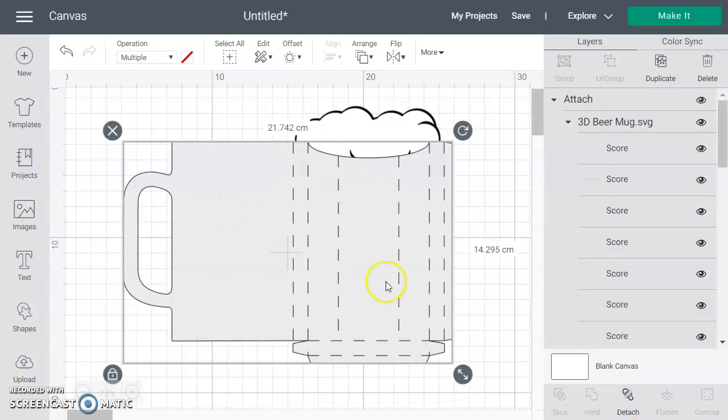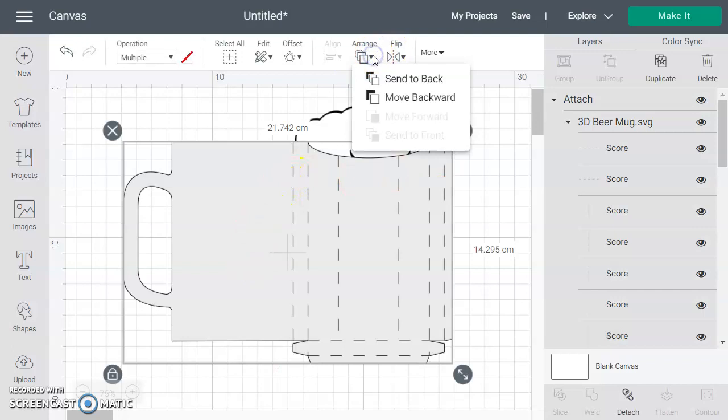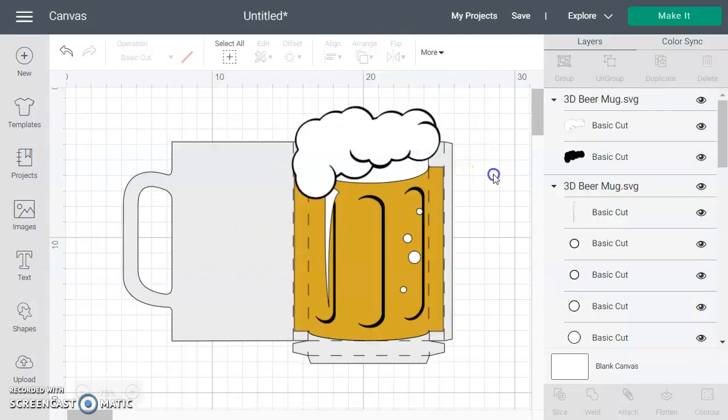Again it's brought the mug to the front. It doesn't really matter—it's just the way that it's laid. If we want to send it to the back so it looks like it did before we can, but it doesn't make an actual difference.